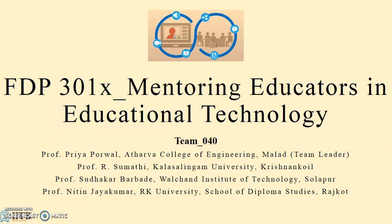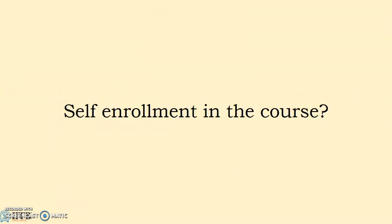This allows them to see how the course is generated, how students are managed, and what activities are performed. Next is self enrollment, where you give the course link to users and they enroll themselves.